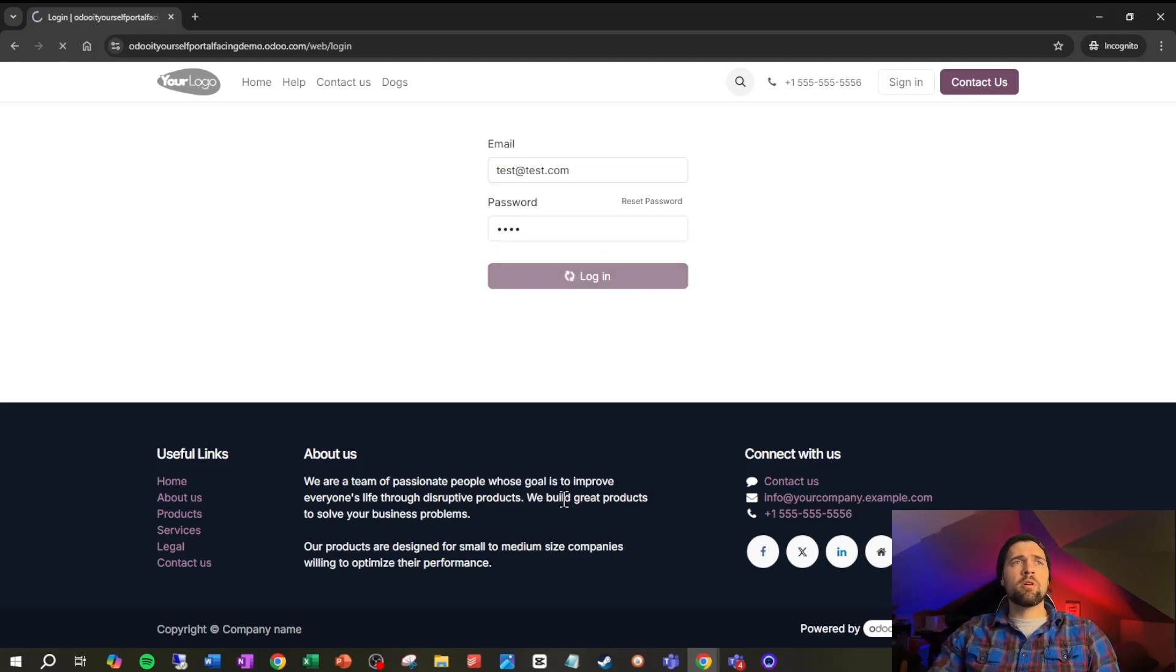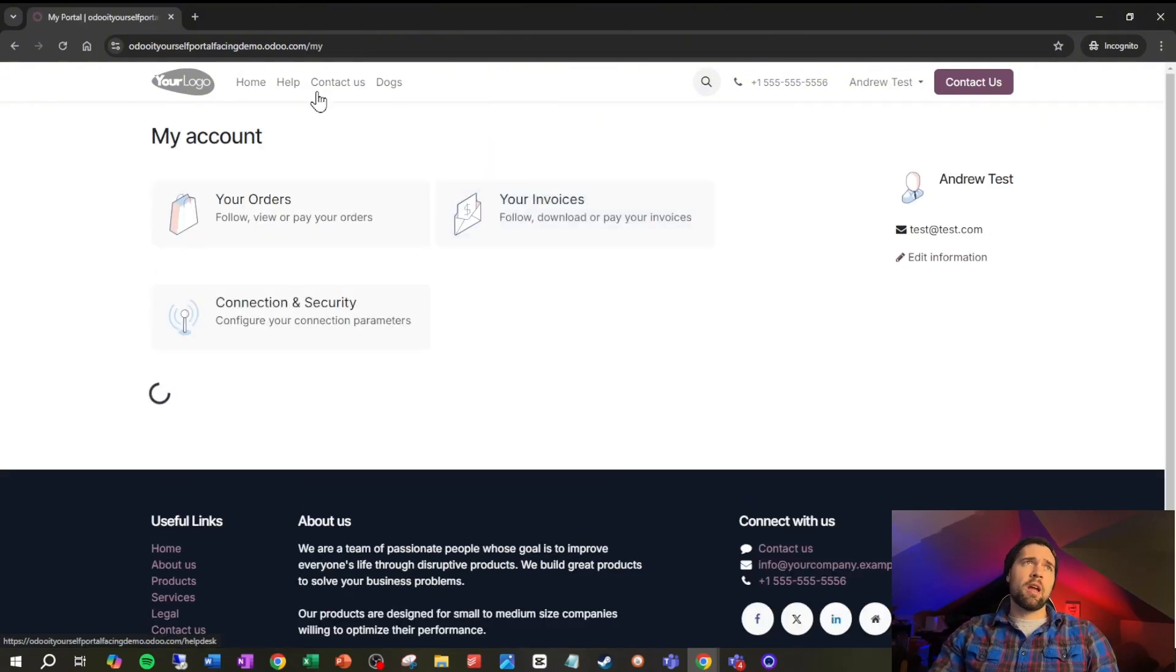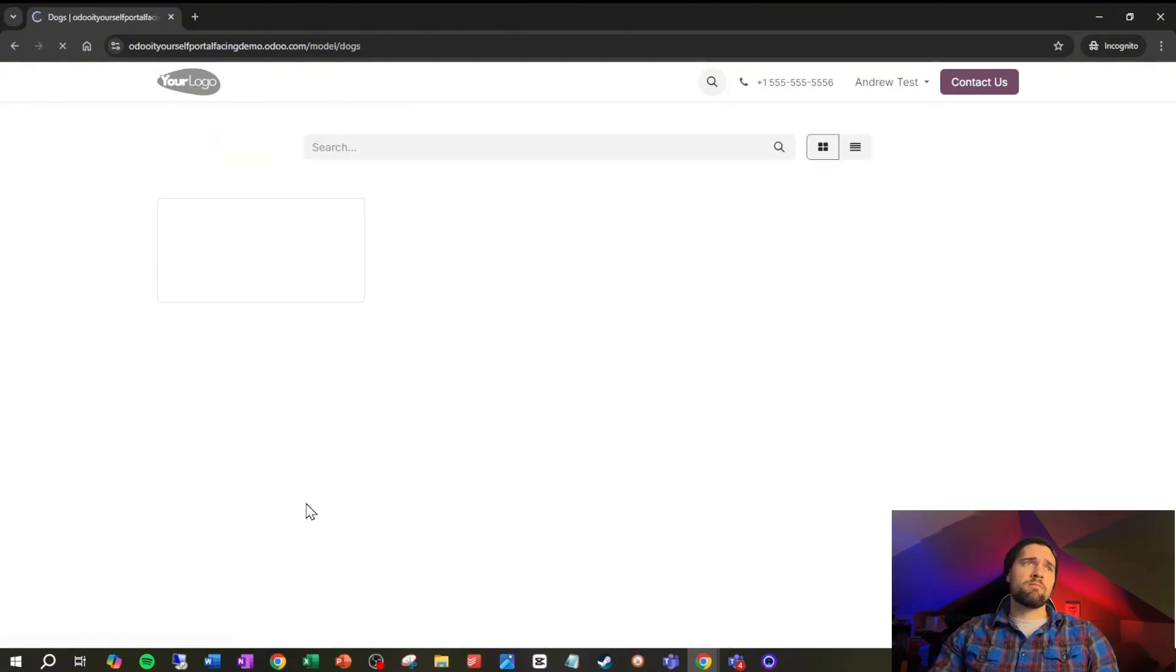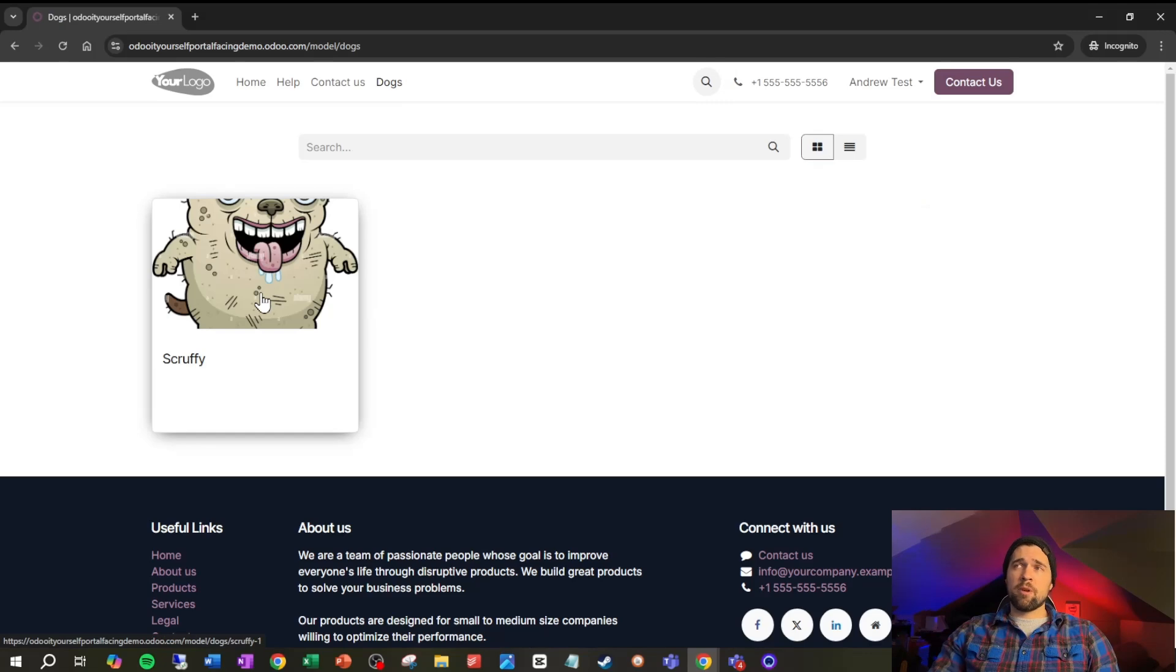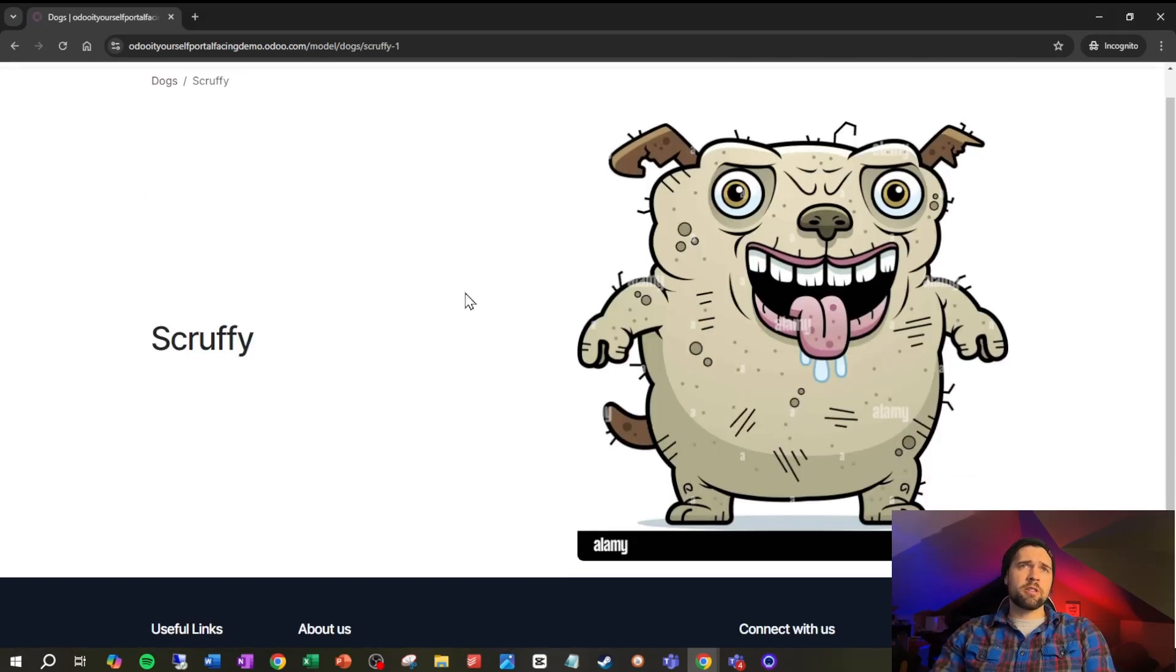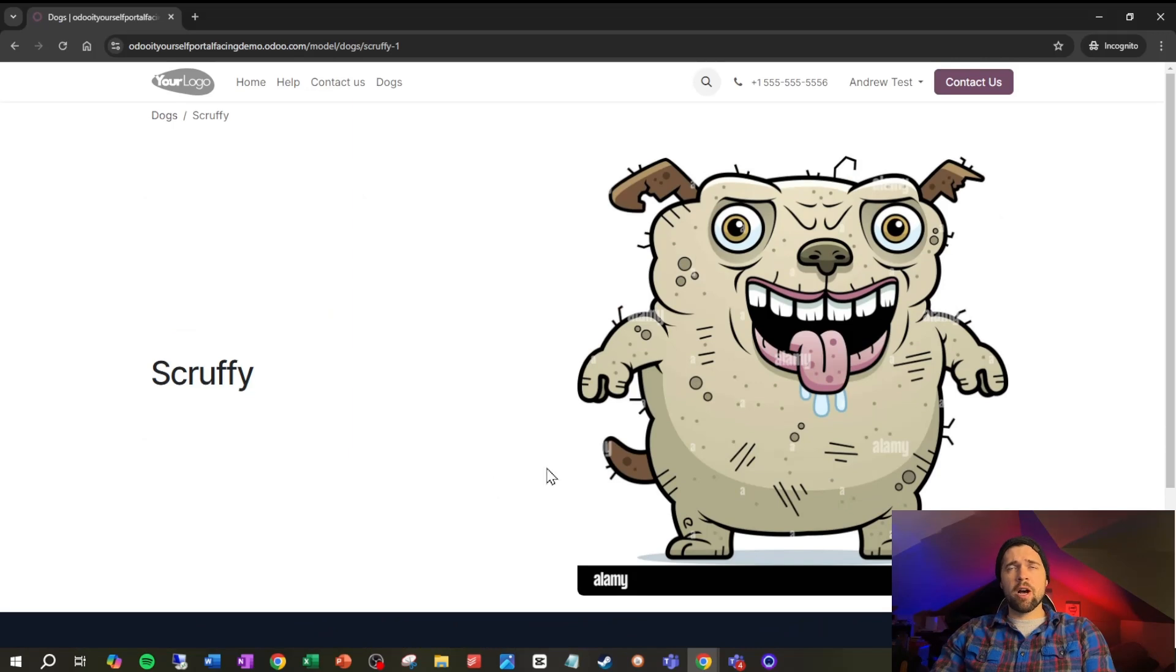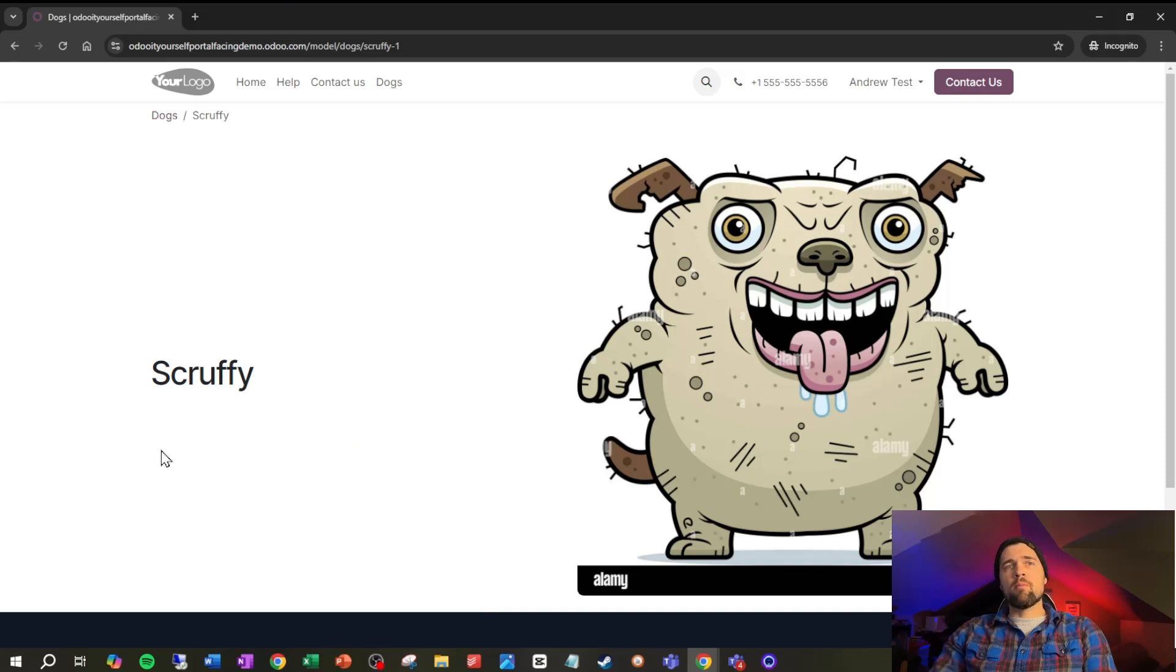Coming back into this, if I were to log out and come back in as my other test account for Andrew, so test at test.com, one two three four, we see Andrew's lovely puppy scruffy. Clicking into scruffy we see the form view here which is, well it's got some good information. That scruffy and well that's also scruffy, but what if we want more information right here?